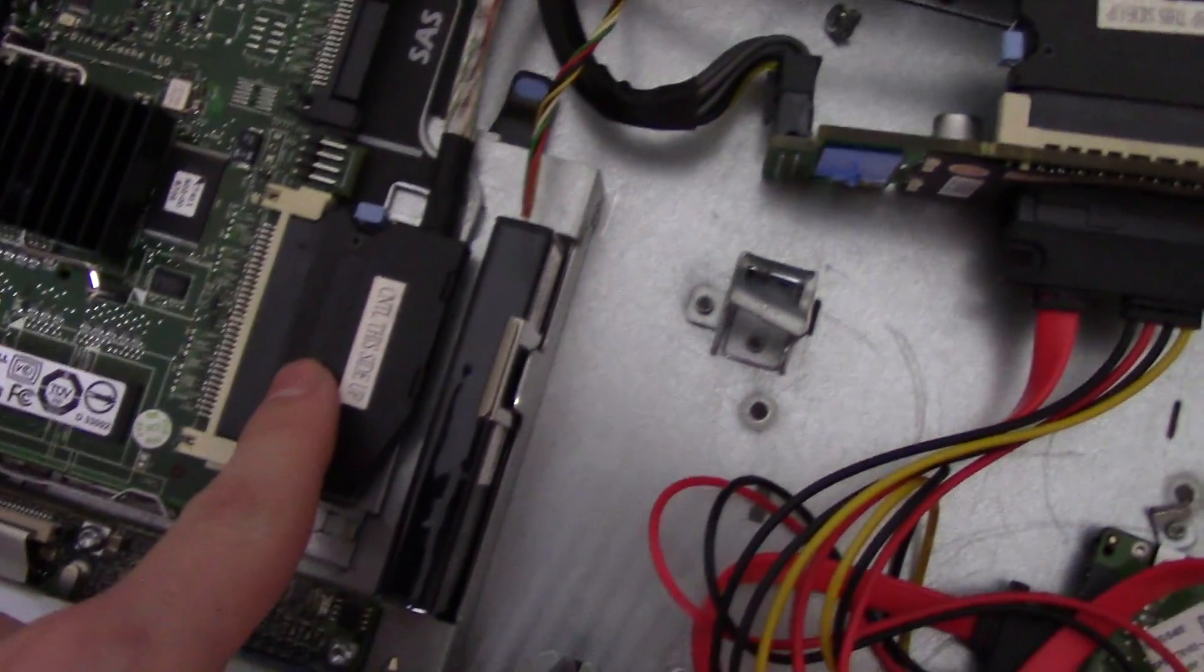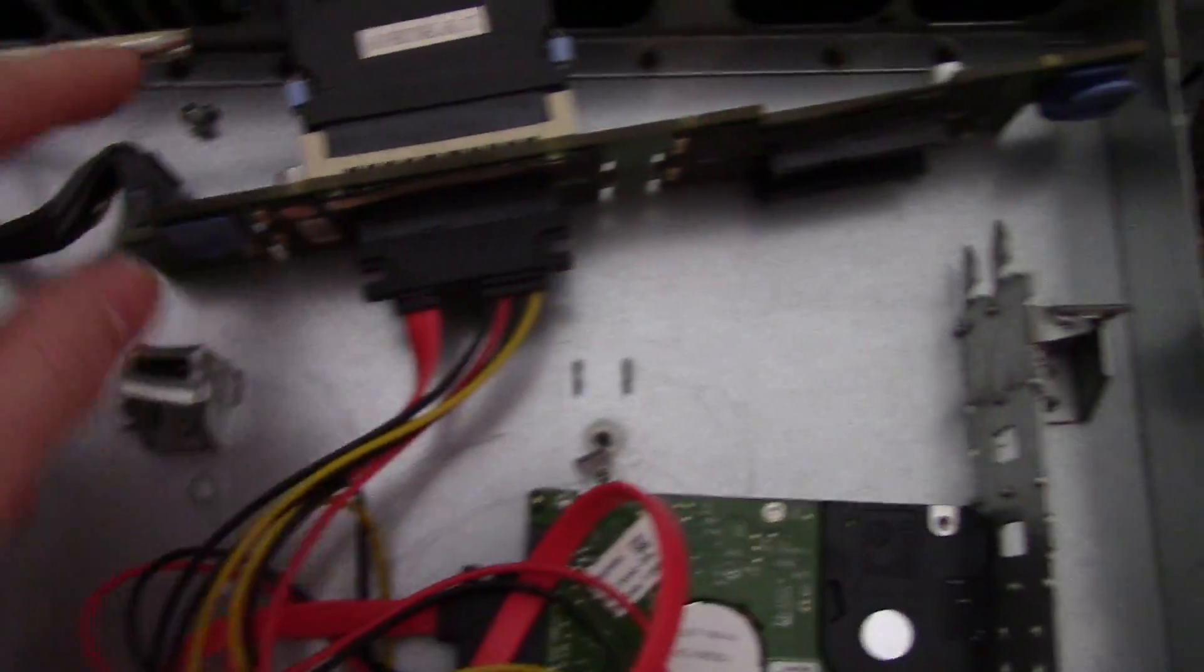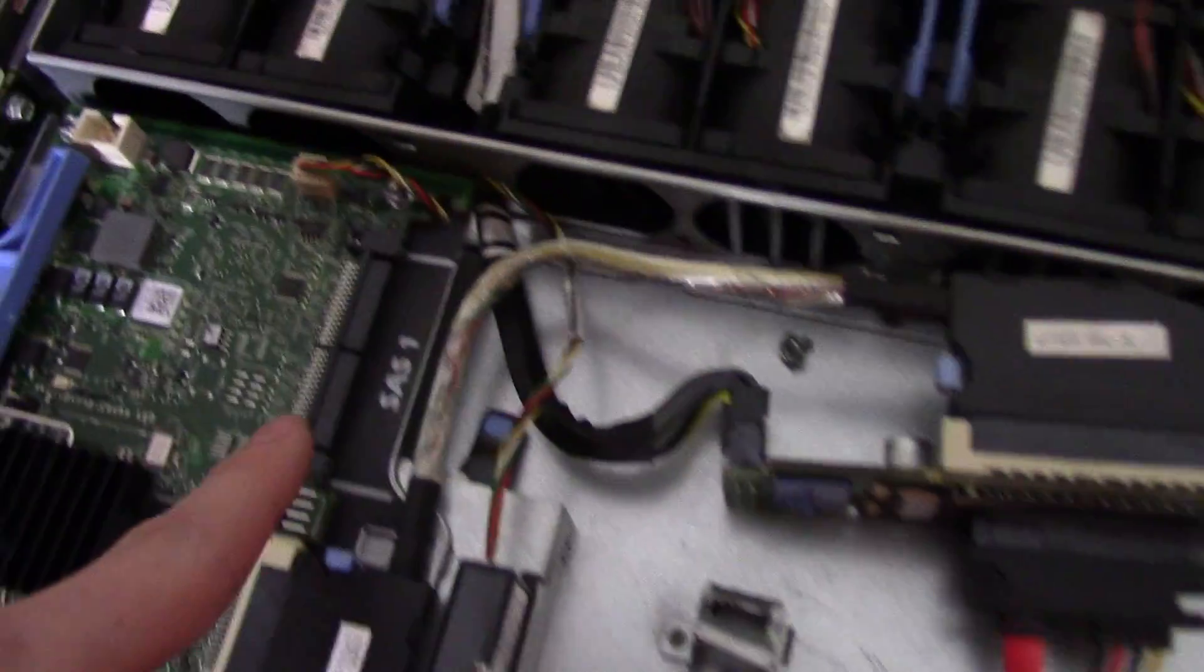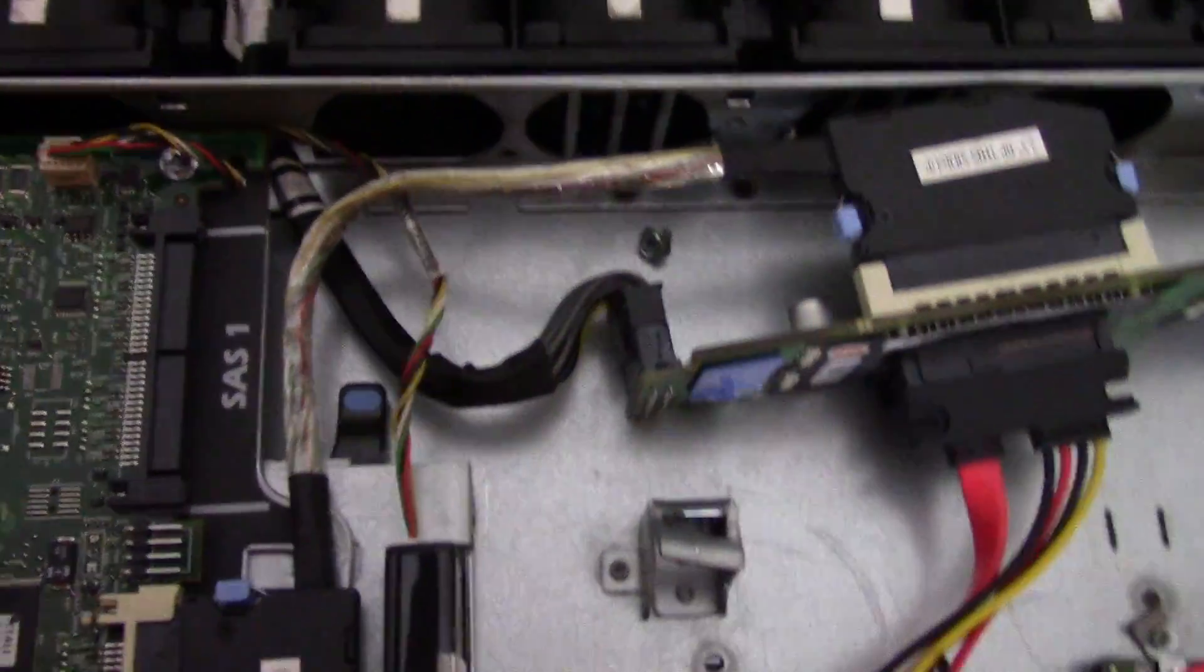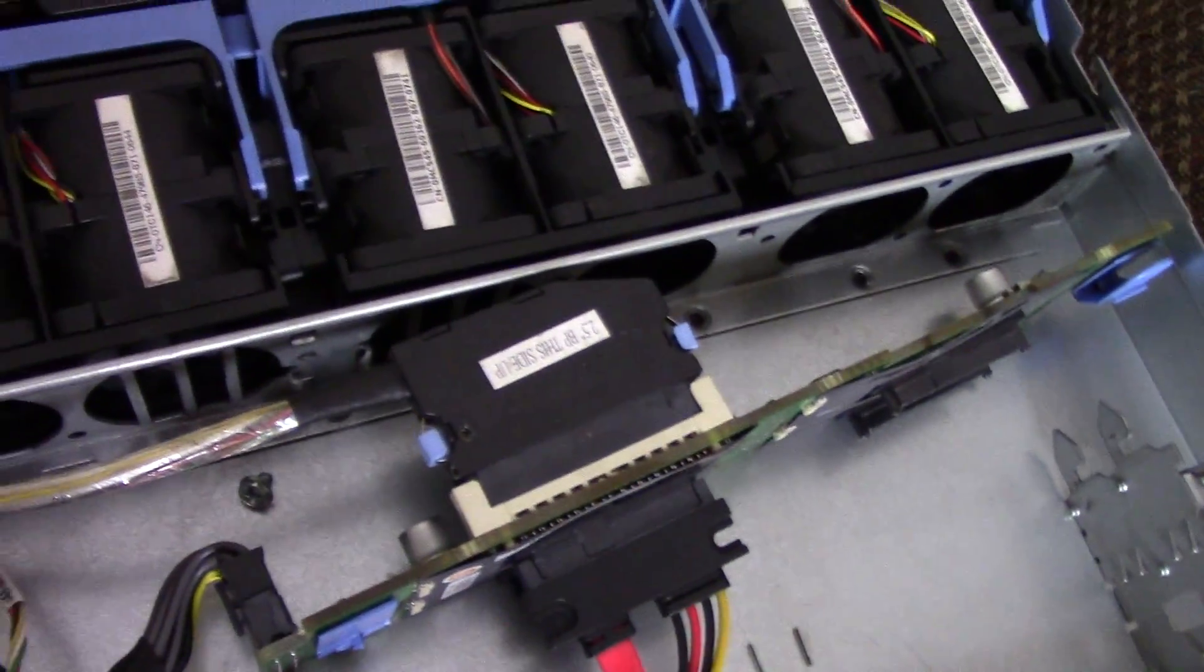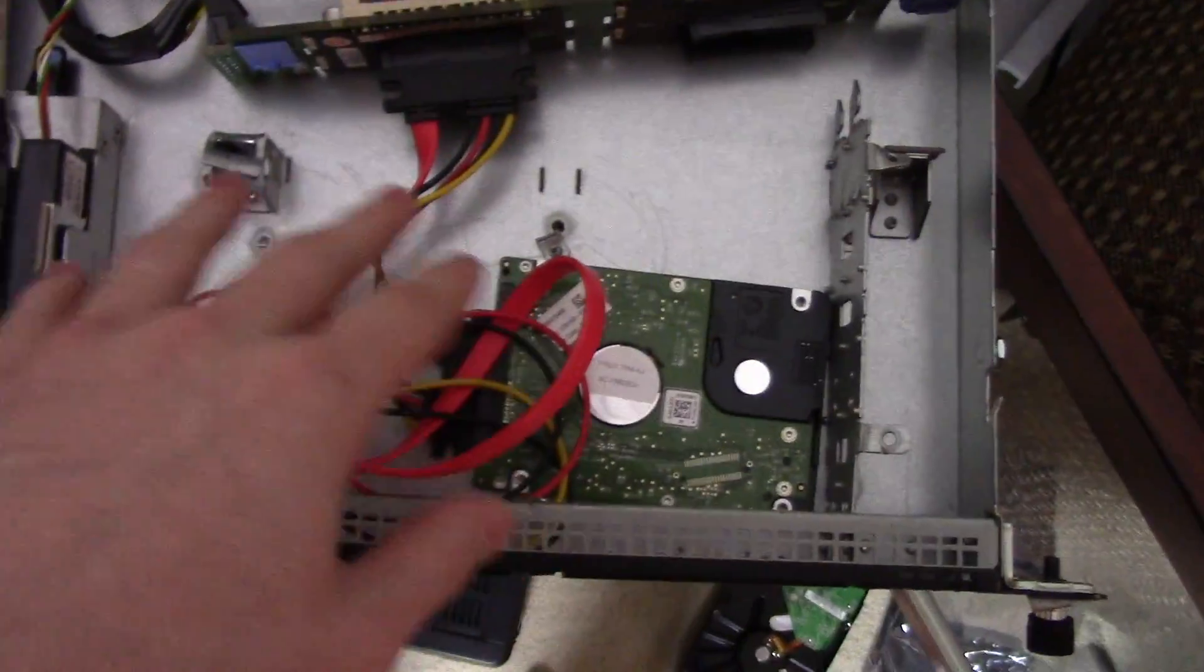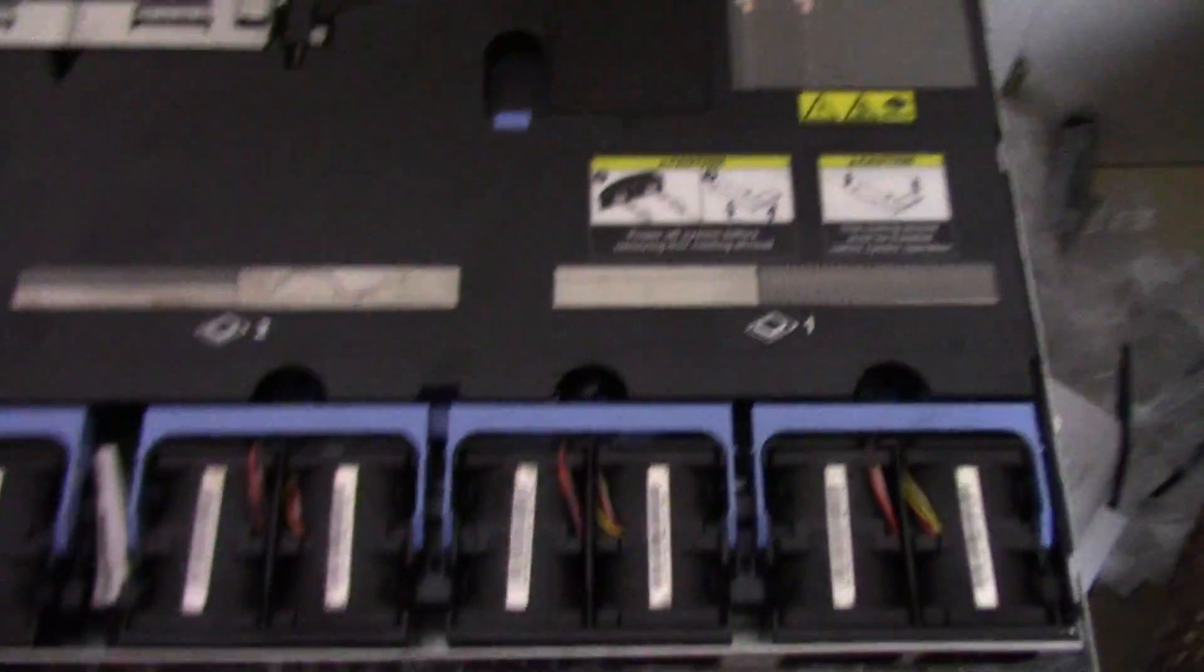But you do have SAS zero and then SAS one. So you can, I think, have two of these plugged in. I'm not too sure how that works, but there is another connector for another one. I just don't know where it would go. But that's how it came like that.